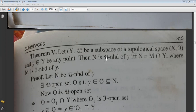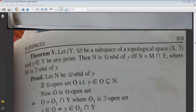The same structure applies: if μ is the relative topology, and we are talking about the μ-neighborhood of a point, then its structure will be as follows — the μ-neighborhood of point y is equal to any τ-neighborhood of y intersected with Y.